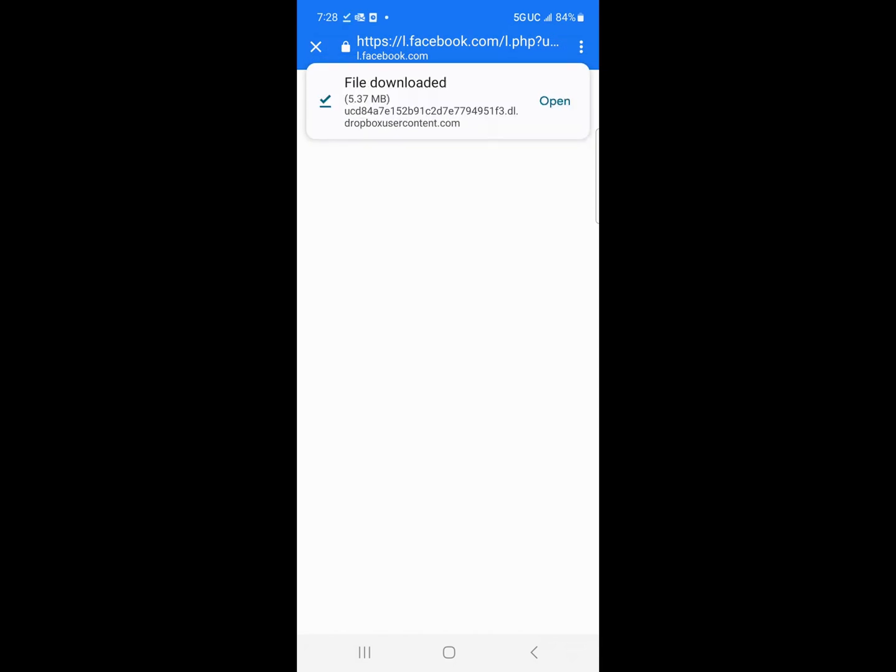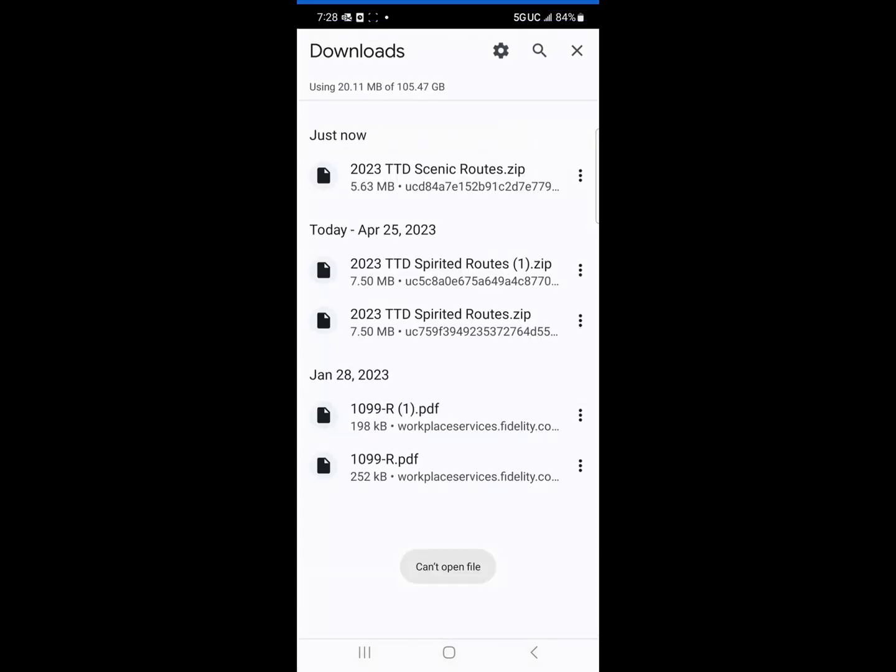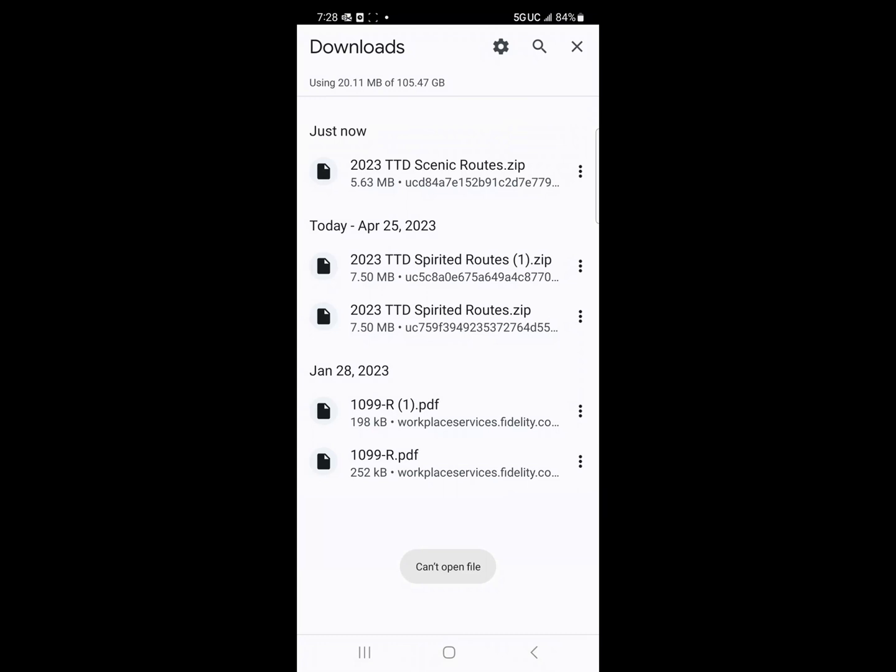Here's the Facebook page right here. I'm going to open it now. It's in my downloads folder. You can see right here it says 2023 TTD scenic routes zip folder. Now, the problem is I can't extract it from this particular page that I'm on. If I try to, it'll tell me can't open file. So what am I going to have to do?